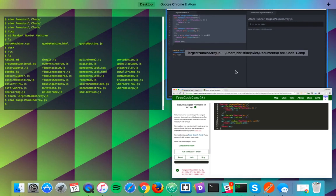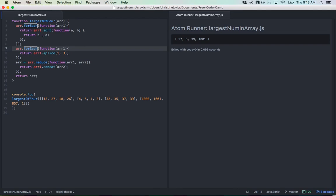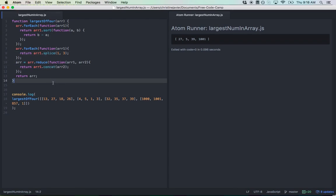That works. Let's see if it works in FreeCodeCamp — and it does. What I really loved about this solution was the challenge of making use of forEach, sort, splice, reduce, and concat without writing a single for loop. You could totally solve this with a for loop, but I wanted to challenge myself and see different ways to solve it. It's not the most concise solution, but the goal was to practice these JavaScript methods.